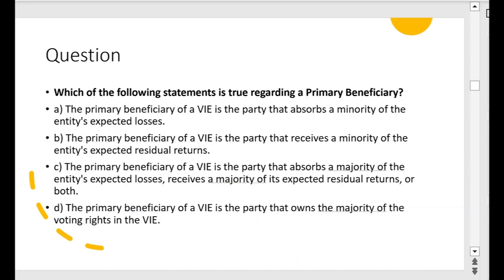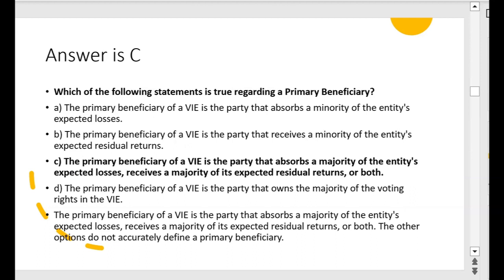Which of the following statements is true regarding a primary beneficiary? A: the primary beneficiary of a VIE is the party that absorbs a minority of the entity's expected losses — no. B: the party that receives a minority of the entity's expected residual returns — no. C: the party that absorbs a majority of the entity's expected losses, receives a majority of its expected residual returns, or both — yes, that sounds good. D: the party that owns the majority of the voting rights in the VIE — definitely not. Letter C is correct.